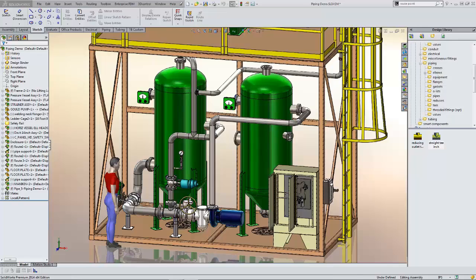Today in this quick tip video, I want to look at how we set the rotation of components while we're working with piping routes using the SolidWorks routing tool.